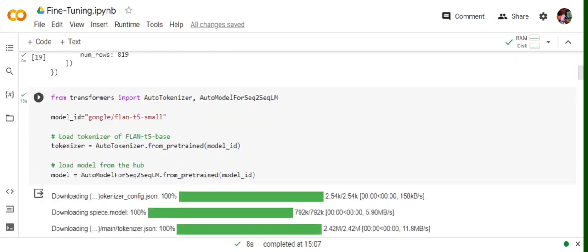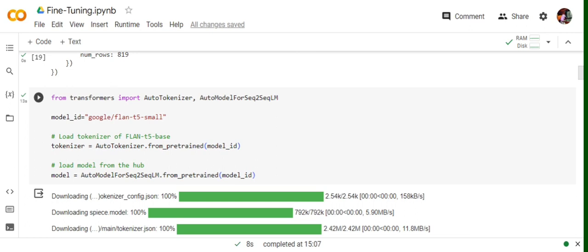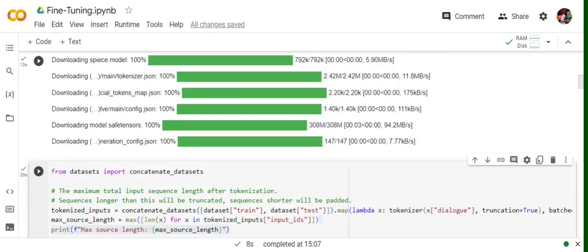Now in the second part, we will be loading the LLM that we will be fine-tuning, that is Flan T5 small. We're providing its model ID from Hugging Face and then using AutoModelForSeq2SeqLM. We're using AutoModelForSeq2SeqLM because it's a sequence-to-sequence translation. We have a sequence of text and we want to summarize that, which is also a sequence of text as output. We're loading the tokenizer and auto model for the same.